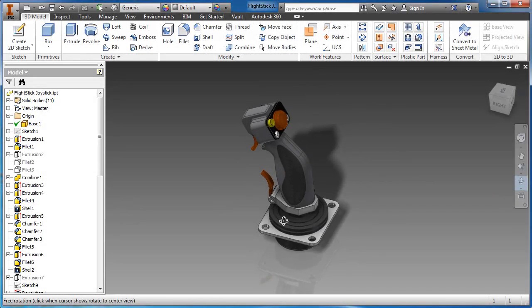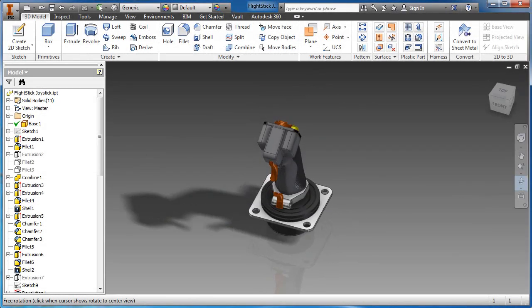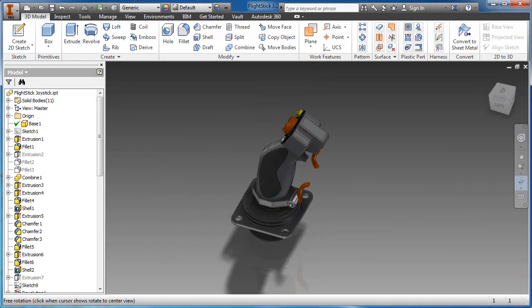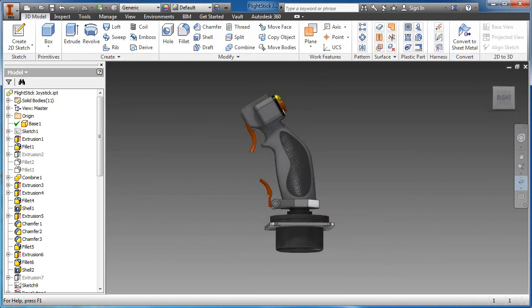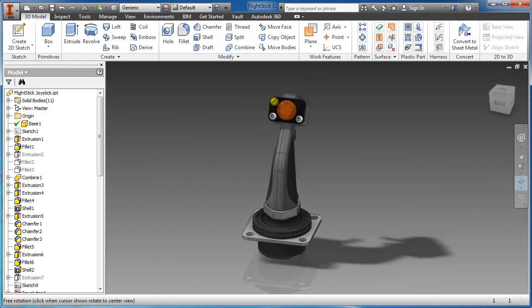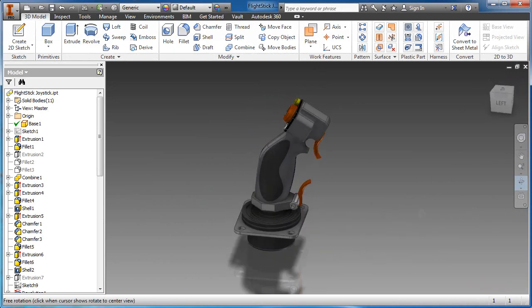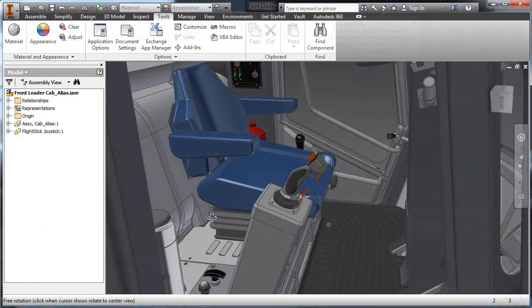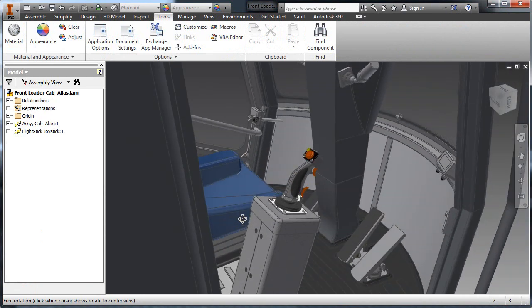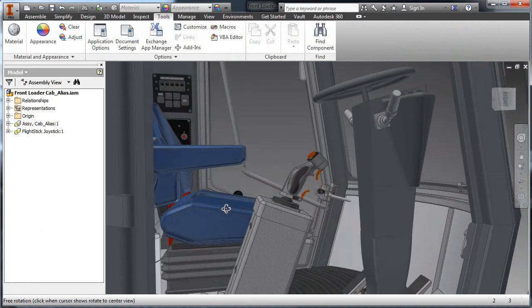The finished handle design is easily exported to Autodesk Inventor and combined with other digital models to complete the joystick design. The joystick is then placed on the control panel of the front loader.